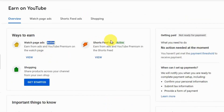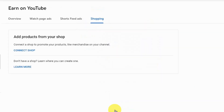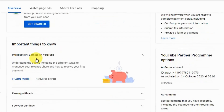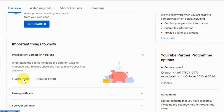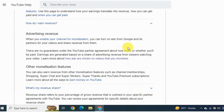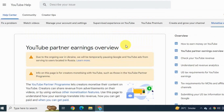Short feed ads are now activated, just like watch page ads. Under Shopping, hit Get Started. Here you can add products that you want to sell and also connect and create your shop — you can set this as per your choice. Go back and scroll up. You'll see important information about different ways to monetize and revenue. This is the complete YouTube Partner earning policy — read this carefully to understand your revenue share.